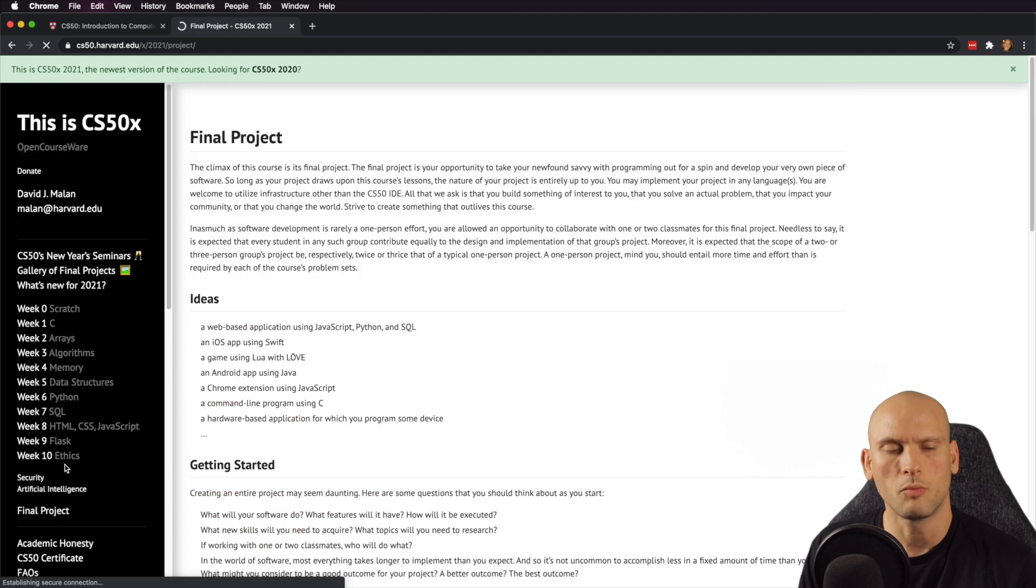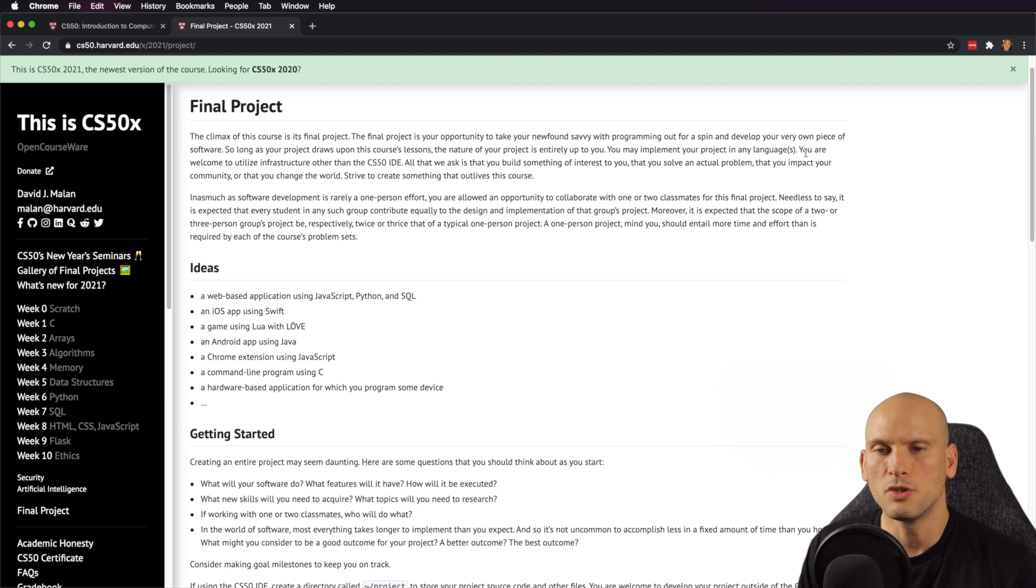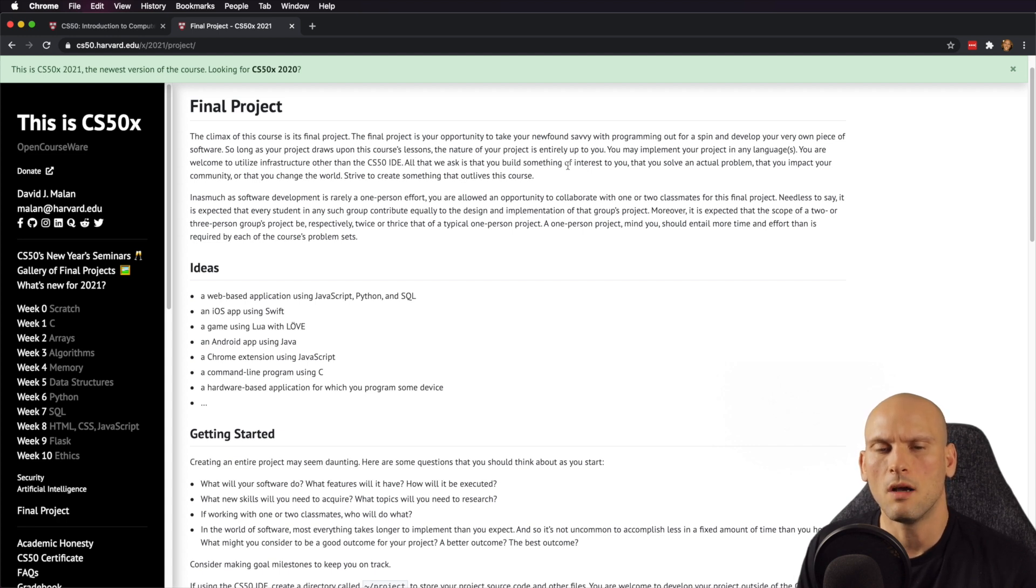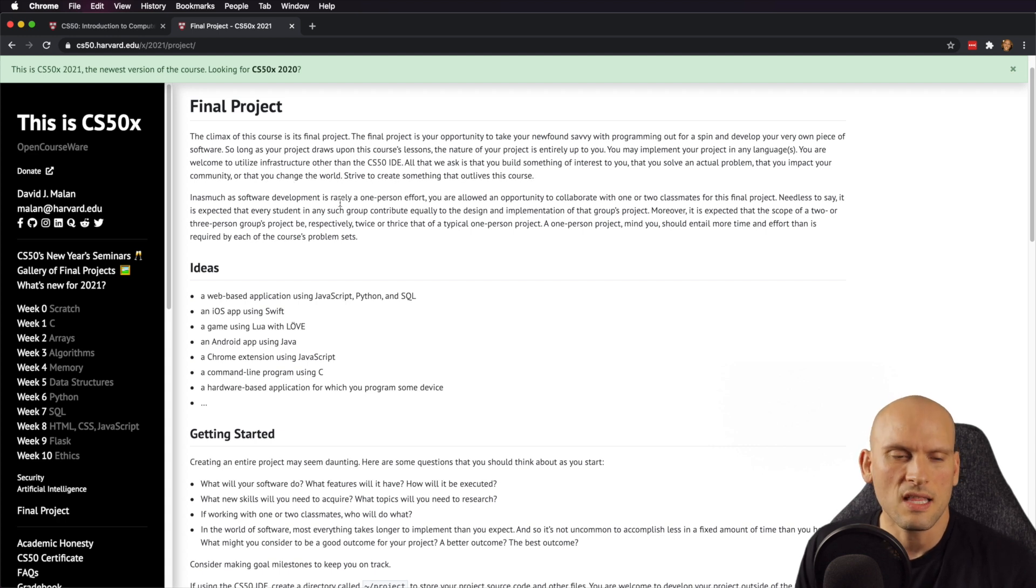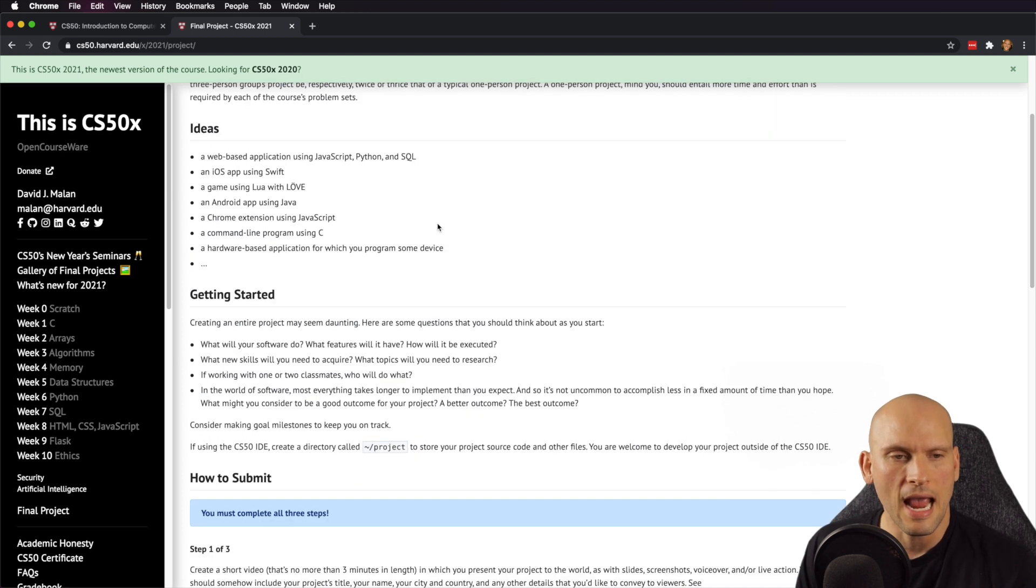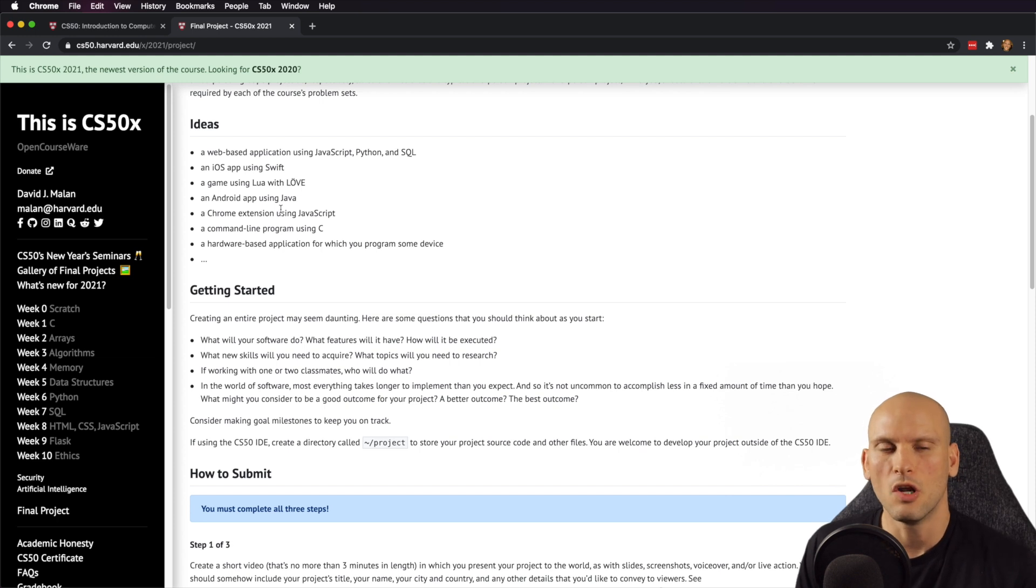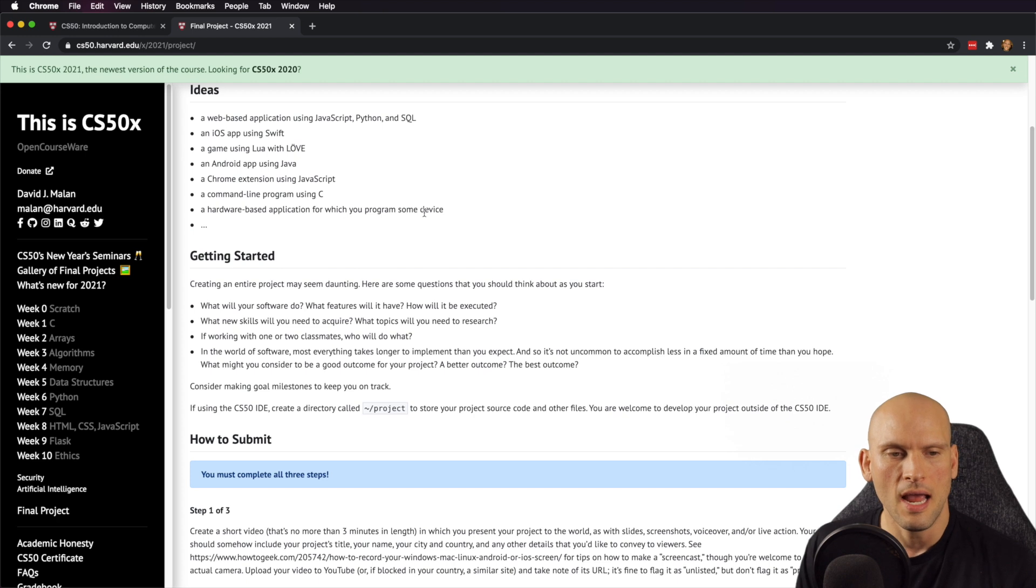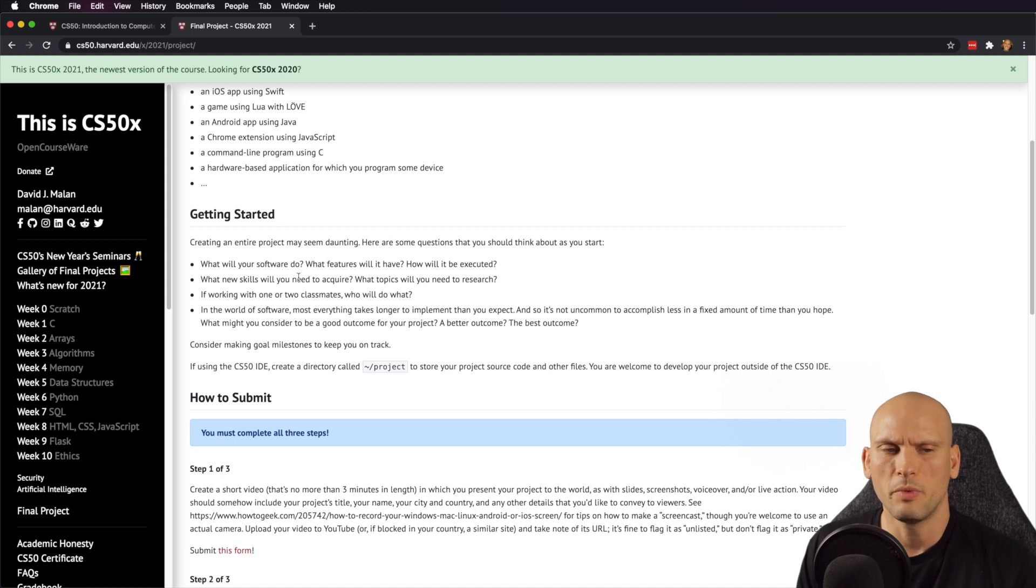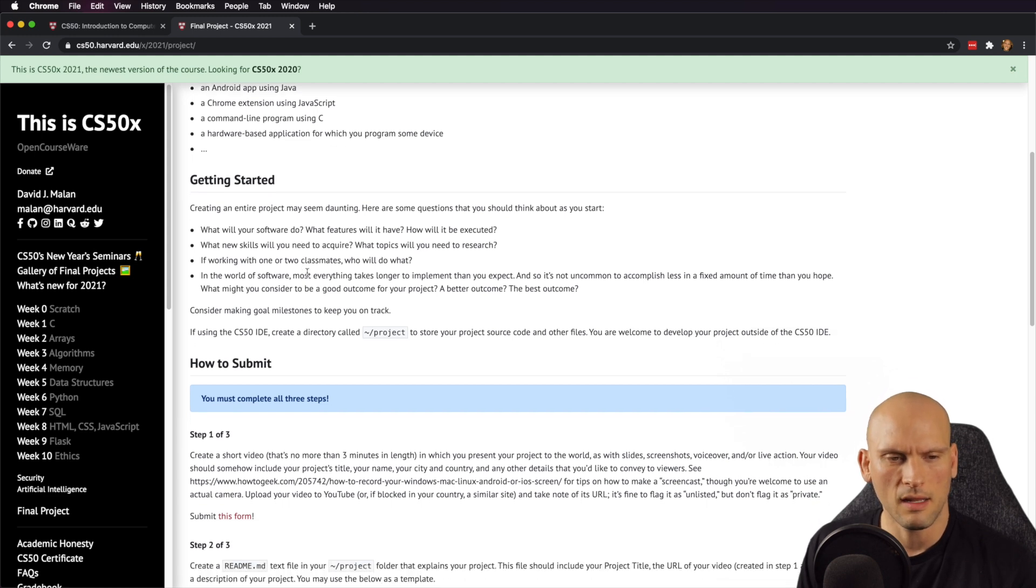But then we can just finish up here and we can kind of just look at a little bit of the rest of this stuff. And we can look at their final project and see what the final project is. So it seems like for the final project, they want you to build your own piece of software. They want you to take whatever language that you want. And they say that you're welcome to utilize other infrastructures outside of the CS50 IDE. And all they ask is that you build something of interest to you that you solve an actual problem with that can impact the community or that you can change the world with. So this is pretty cool. I guess the final project is just to build something. And they kind of give you a few ideas of what you can build here just to kind of if you're struggling with ideas. I know I struggle with ideas all the time. And then they give you a getting started here, kind of breaking it down a little bit for you to help you through the process a bit.